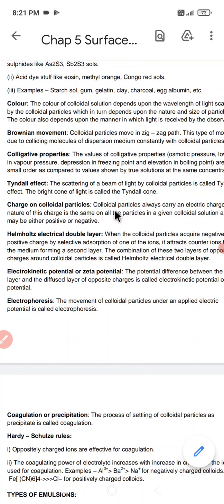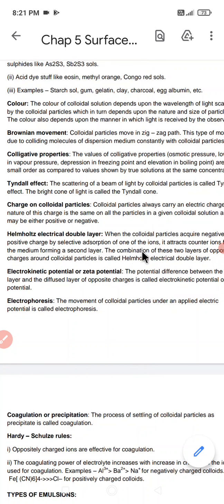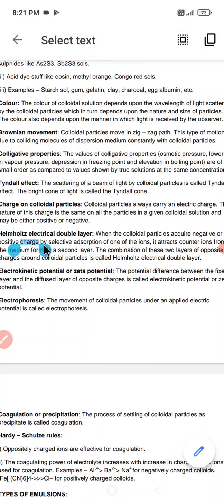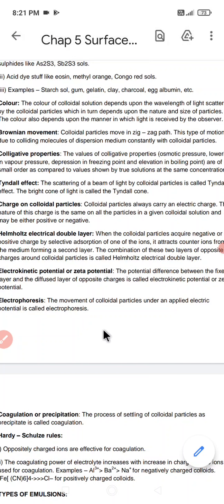Next we have the Helmholtz electrical double layer. When colloidal particles acquire a negative or positive charge by the selective adsorption of one of the ions, they attract counter ions from the medium, forming a second layer. The combination of these two layers of opposite charges around the colloidal particle is called the Helmholtz electrical double layer.